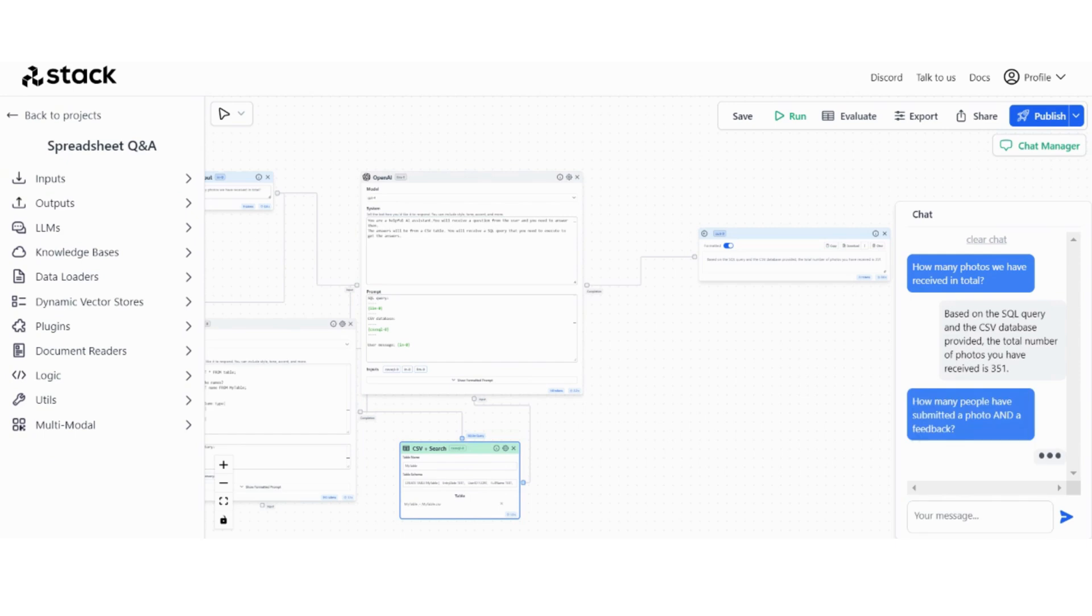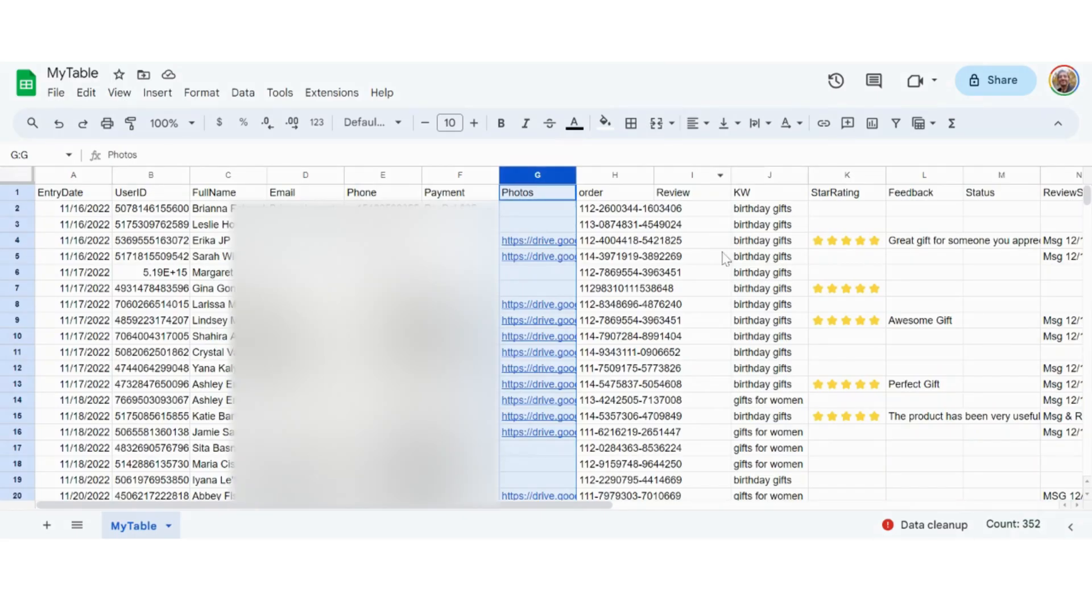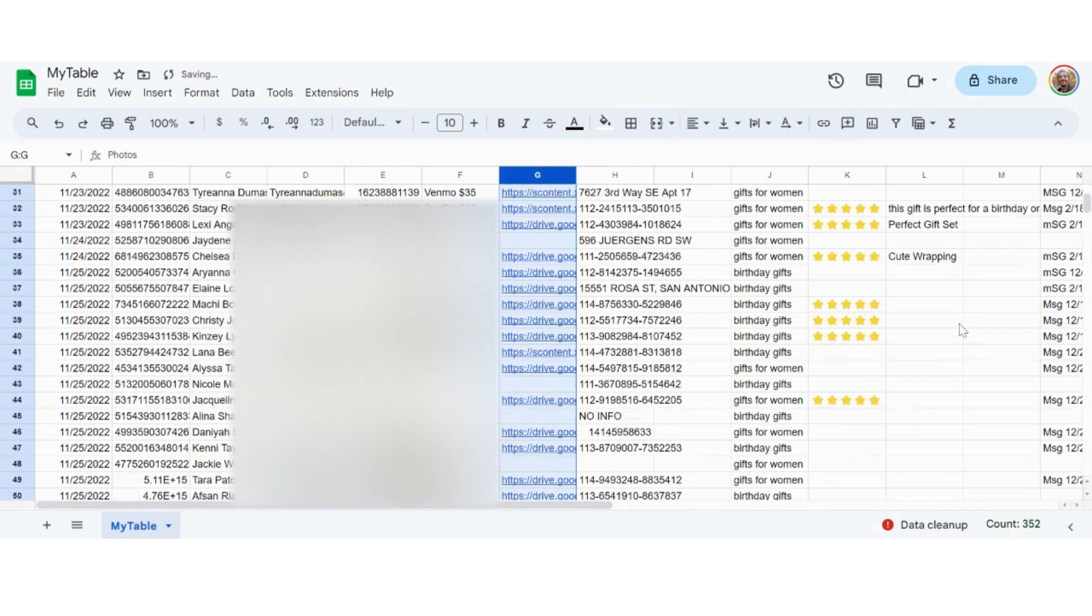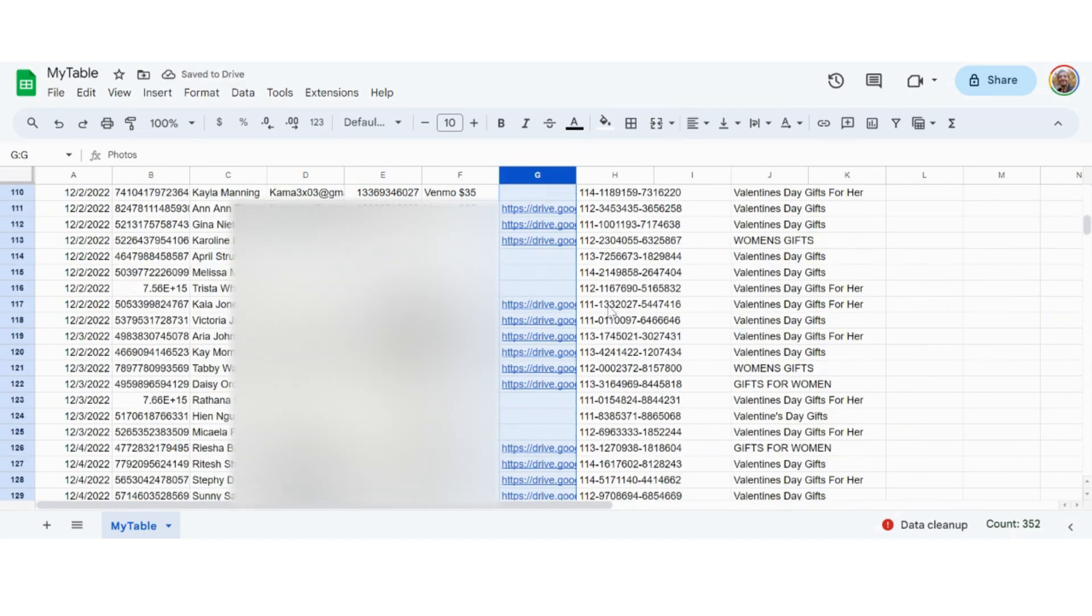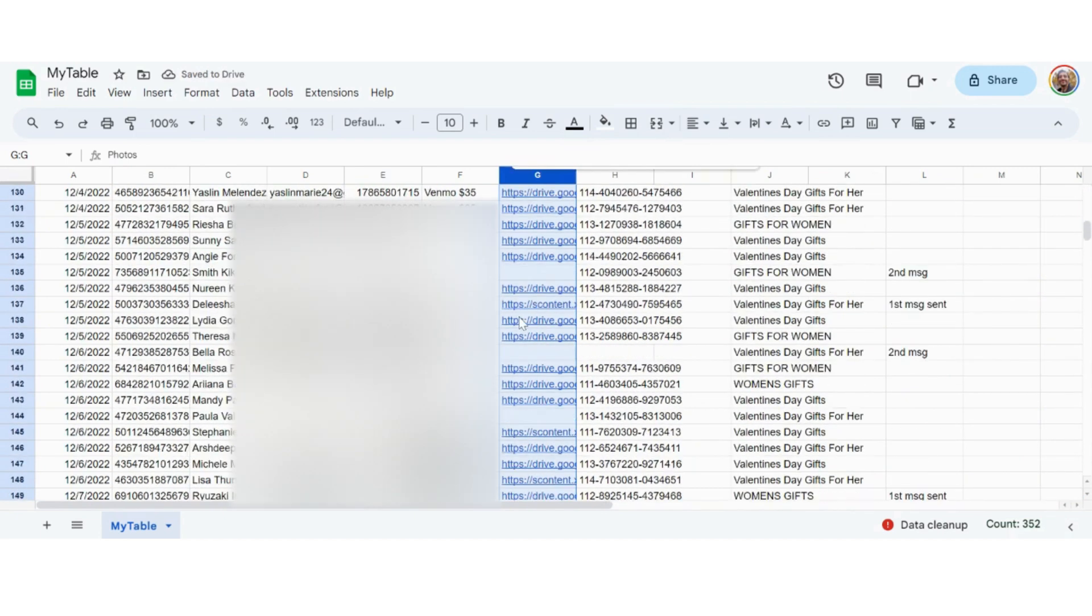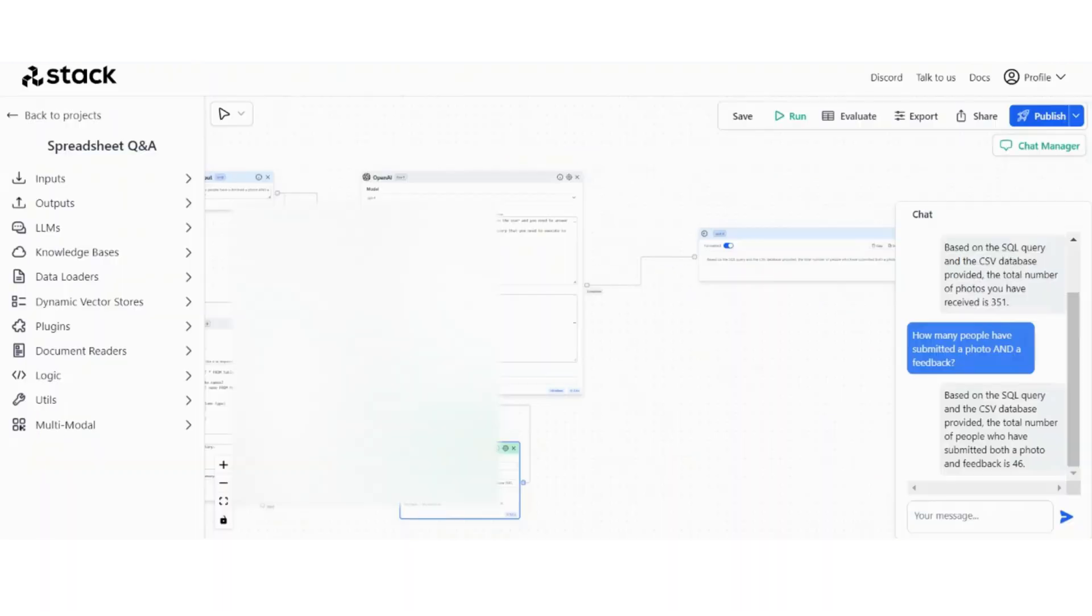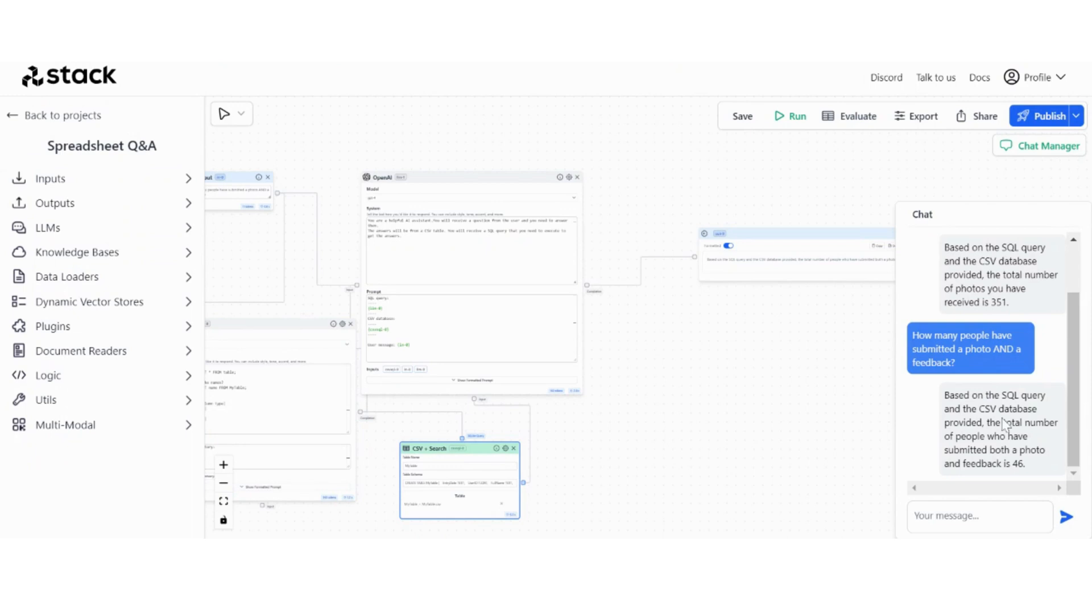So you ask how many people have submitted a photo and feedback. So we have a feedback column right here which not so many, and we have photos, but let's see. You have 46.